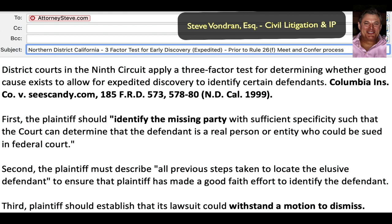I want to tell you two things: first, there is precedent as to what is required when you want to bypass this normal discovery rule; and second, the ability to actually enforce that in court. This is general legal information only — not legal advice. Check your own circuit, as there are 11 different circuits in the country, plus the DC court, and rules may differ.